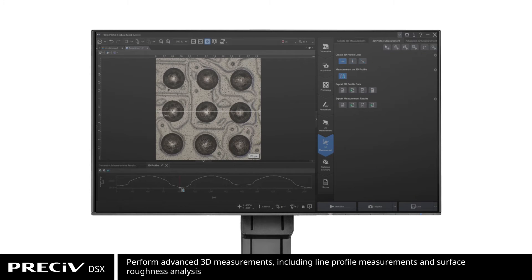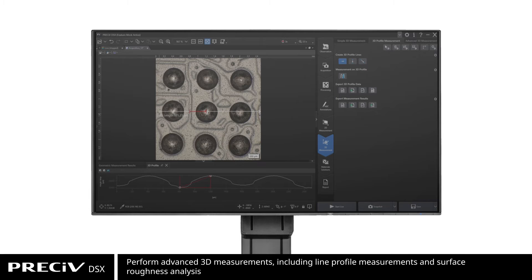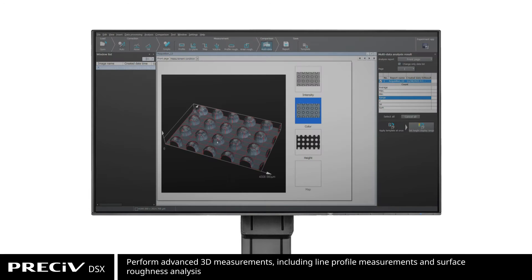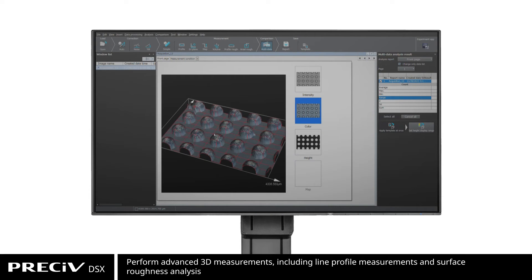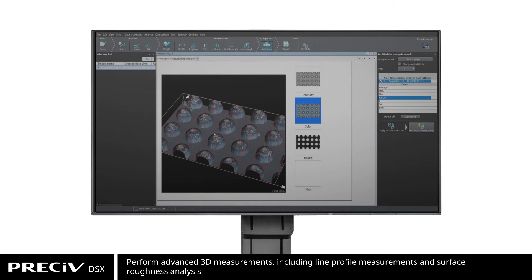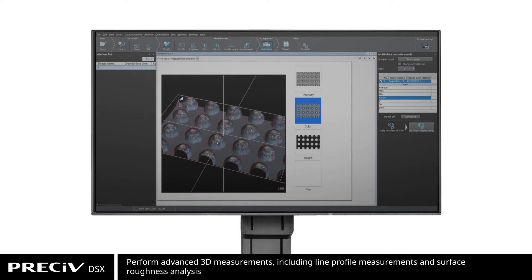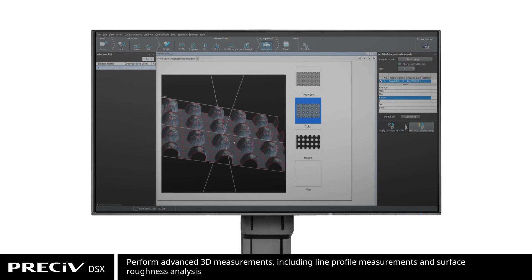Pressive also supports 3D line profile measurements, advanced 3D measurements, and surface roughness analysis of 3D images acquired with the DSX 1000.